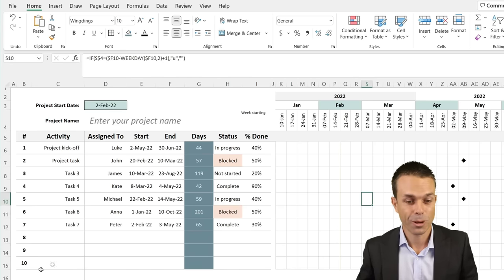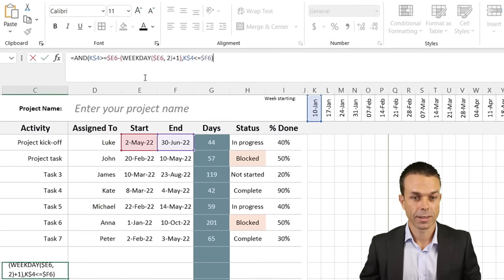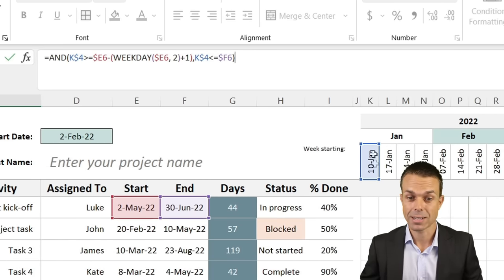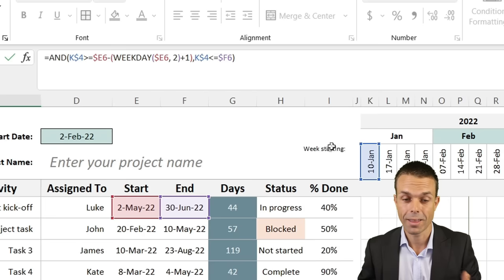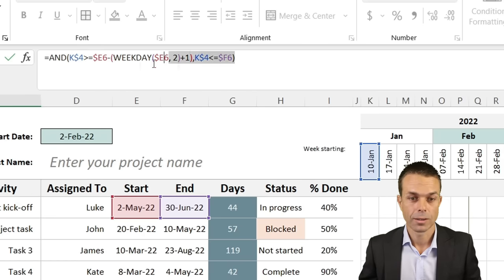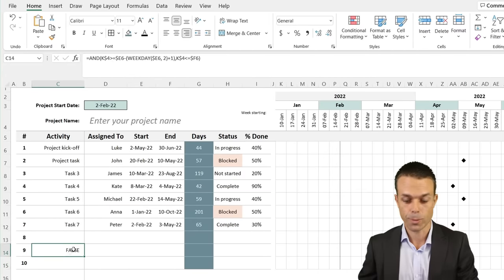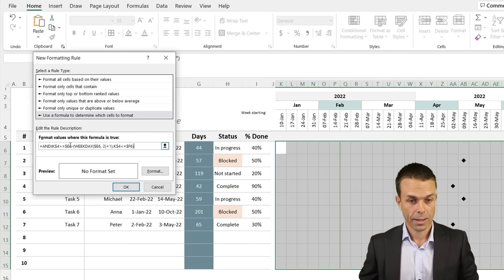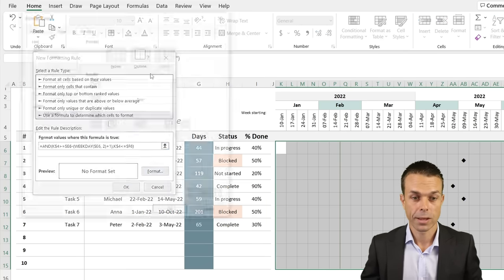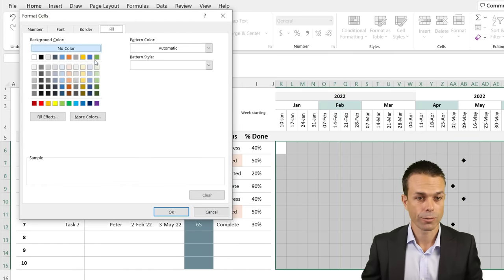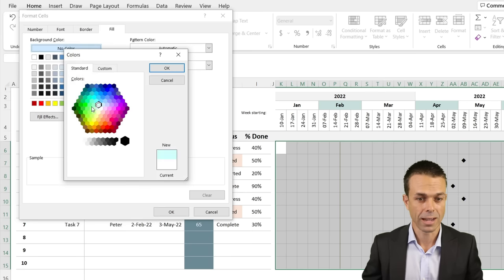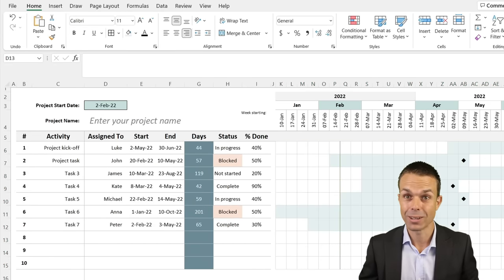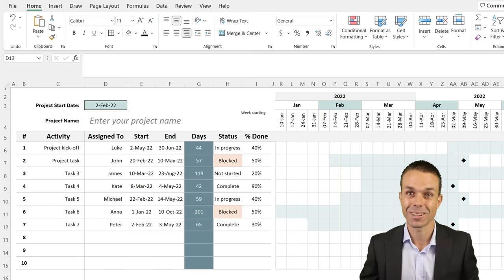Now let's put in the Gantt bars. The formula uses the AND function combined with WEEKDAY: if the column date falls between the start and end date for a task, we color that cell. We go to Conditional Formatting > New Rule > Use a formula to determine, enter that formula, and choose a nice light blue fill. Click OK, and now all bars are automatically filled according to the dates entered on the left. How cool is that?